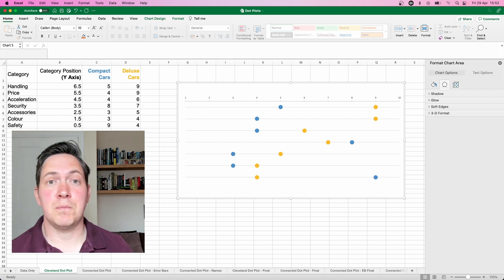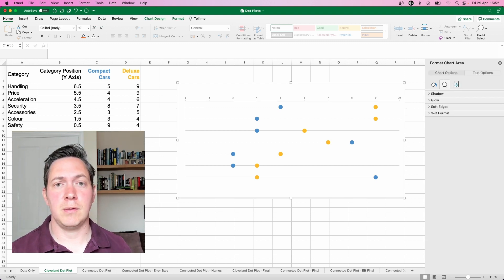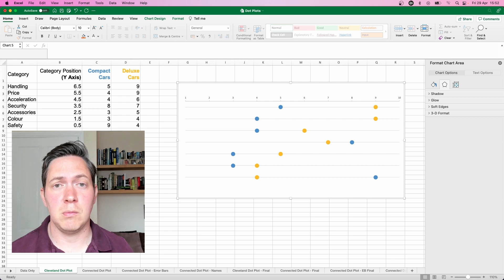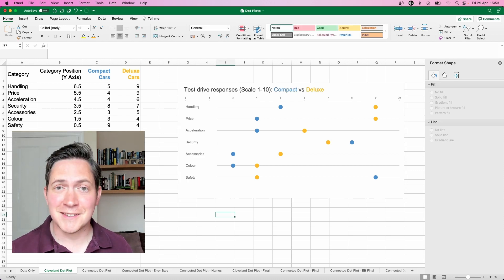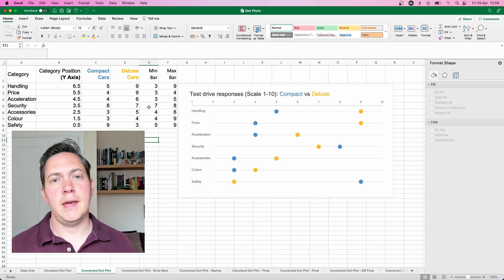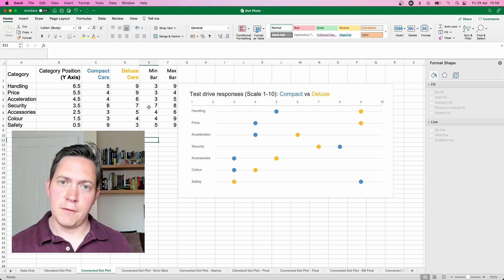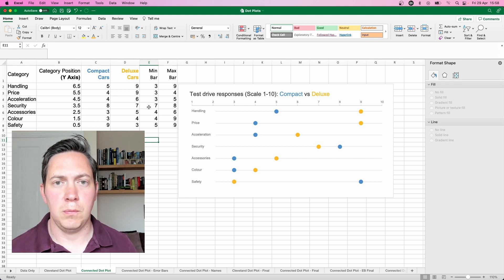I'm now going to add our chart title and category labels using text boxes. Those text boxes are now on and we've finished our Cleveland dot plot — the first dot plot of our tutorial today. If you're enjoying the video so far, don't forget to give that like button a tap. Let's move on to the connected dot plot.